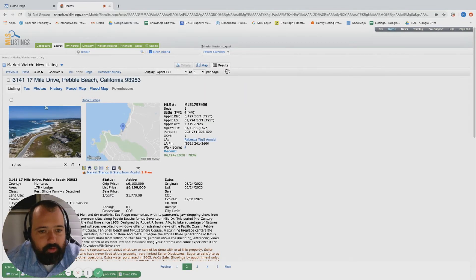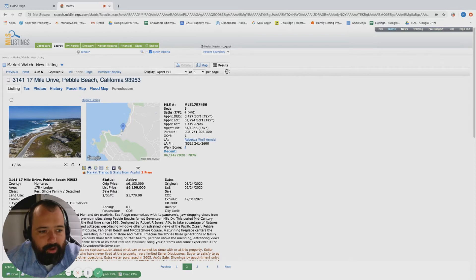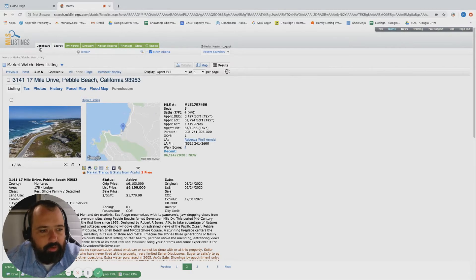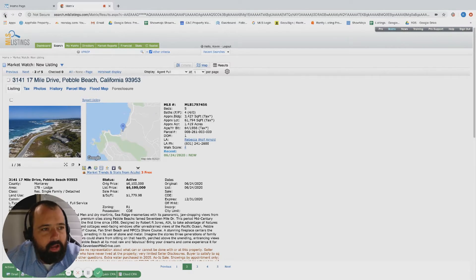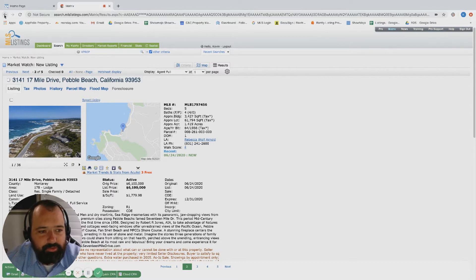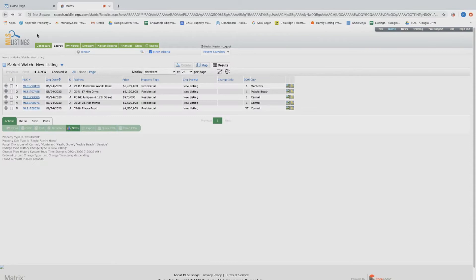Over on 17 Mile Drive, another absolutely incredible property right on the water, right on the beach. How do you beat this? 6.1 million, five bed, four bath, 3,400 square foot. If you want to be right on the water and right in that 17 Mile Drive, people travel from all over the world just to take this drive - live there on a daily basis.